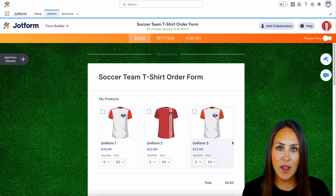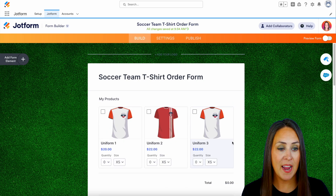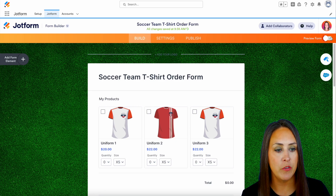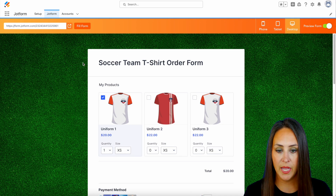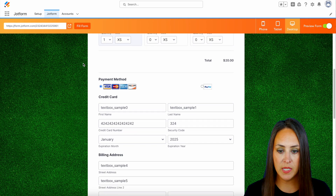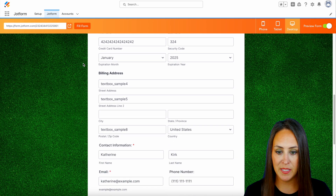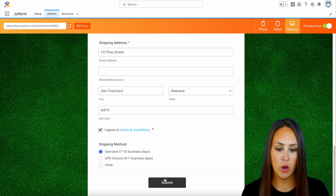Now let's go ahead and preview this form. In the top right-hand corner we'll do preview form, then I'm going to choose the fill form button, and if we scroll down we can see that everything is filled out. Perfect.